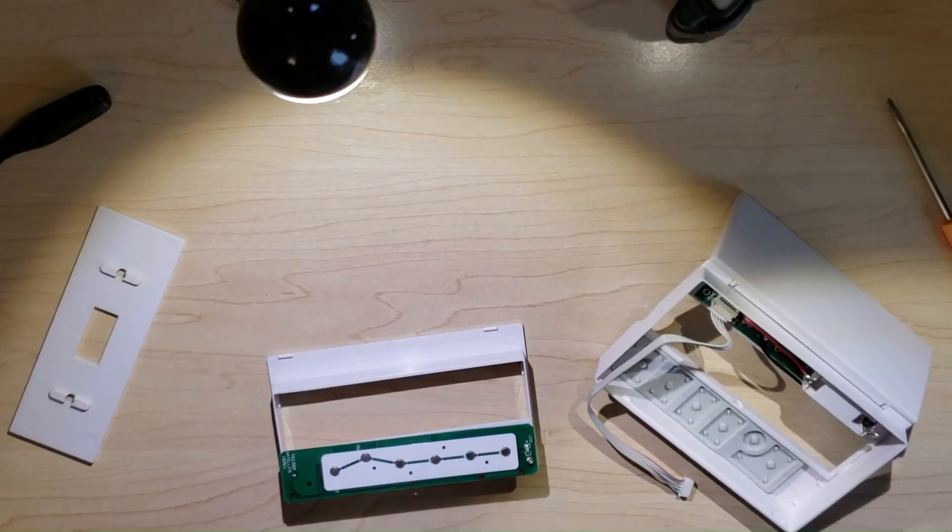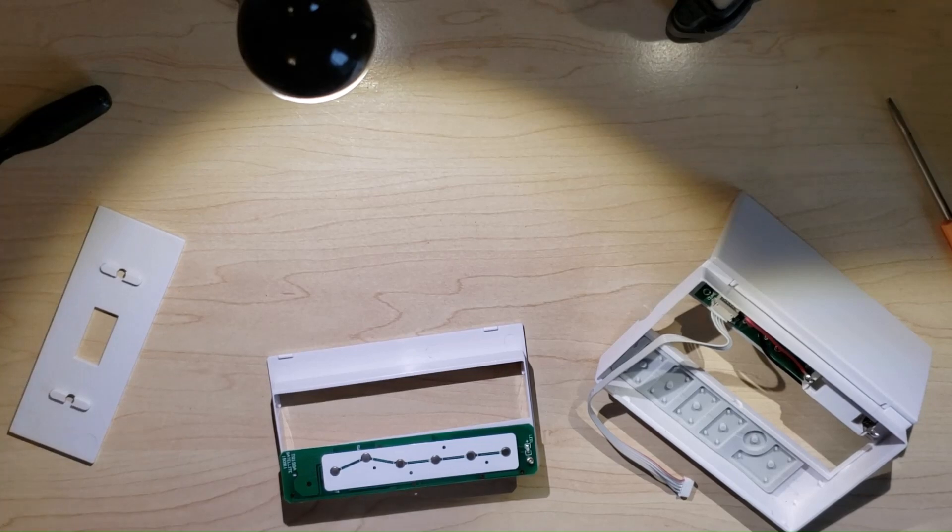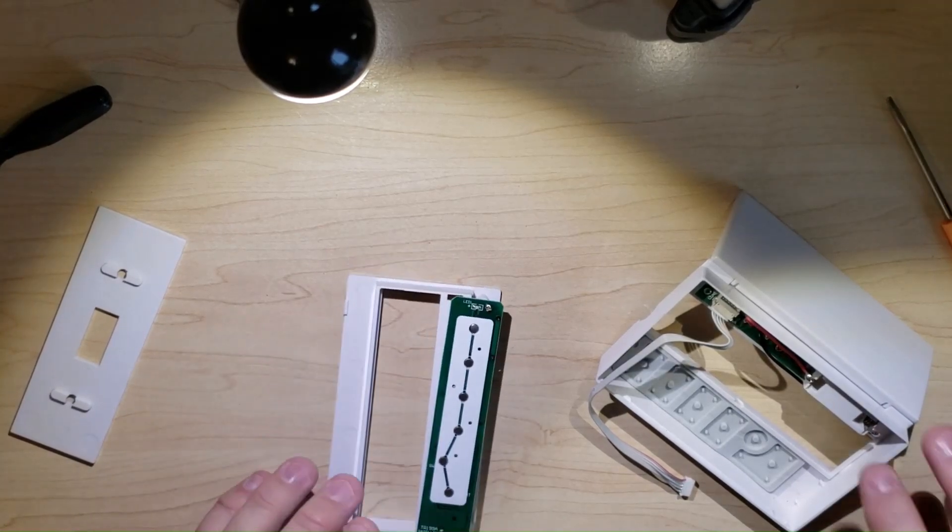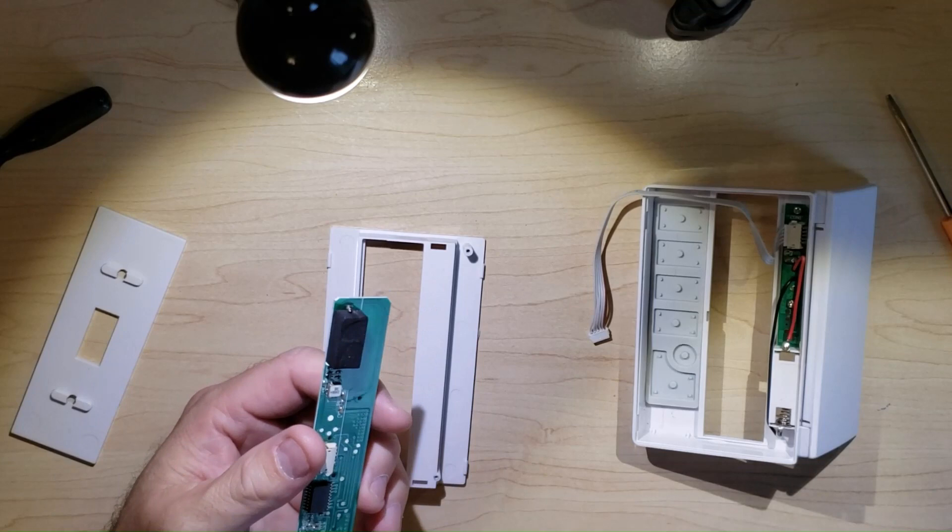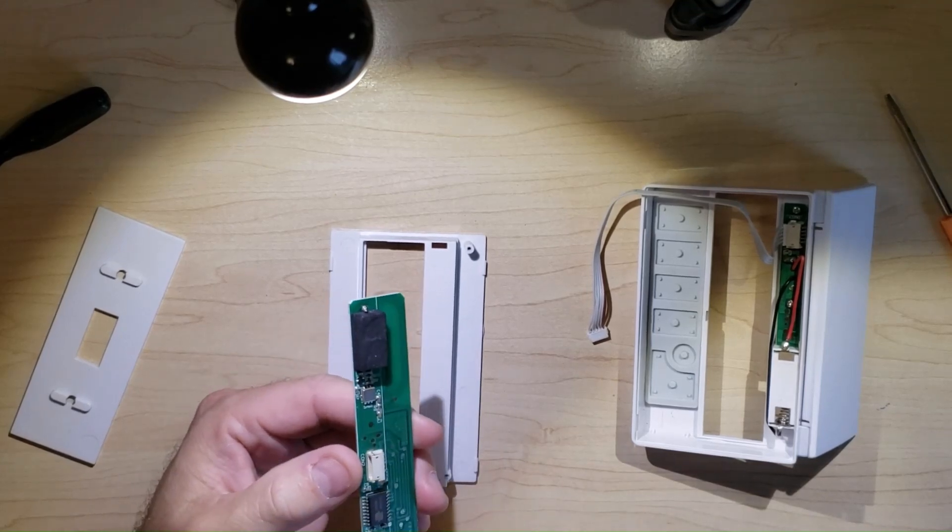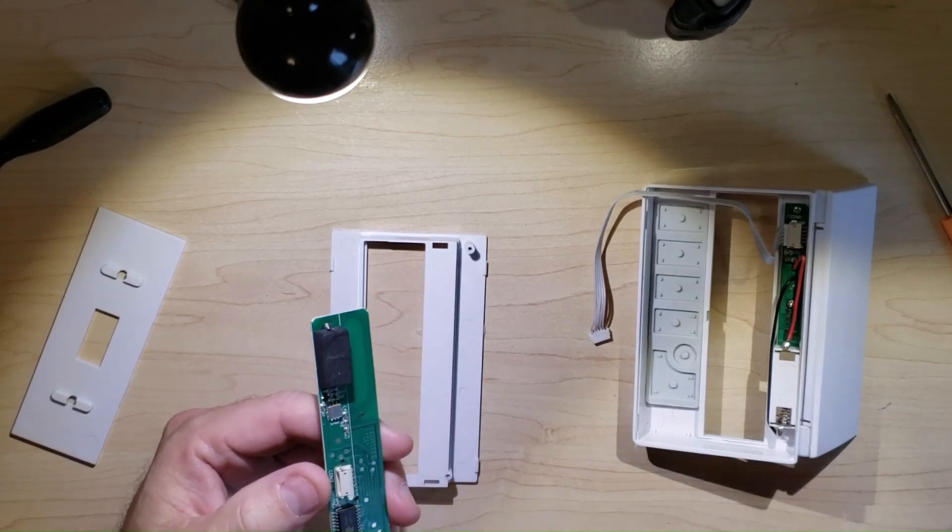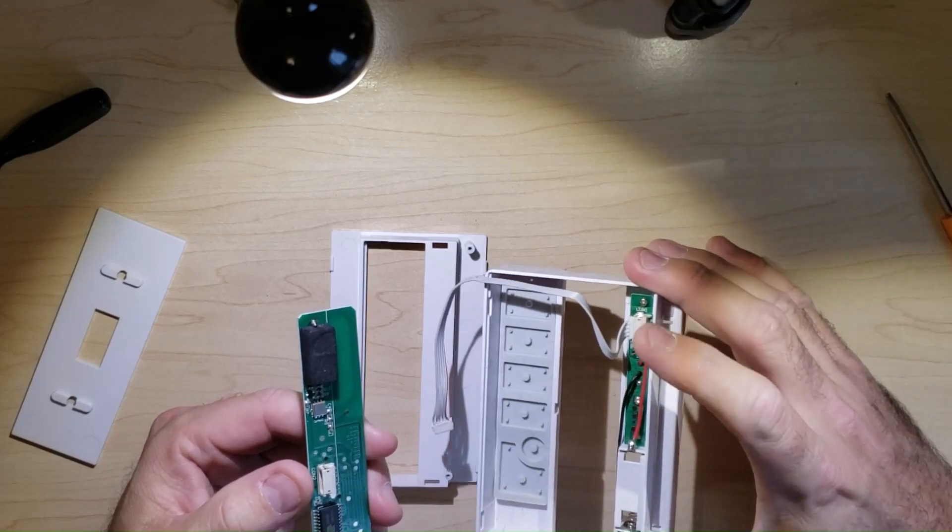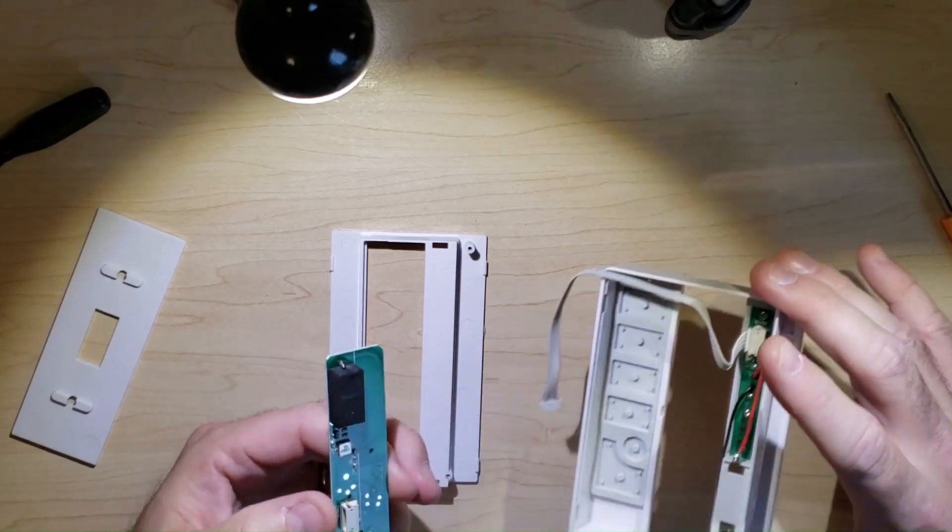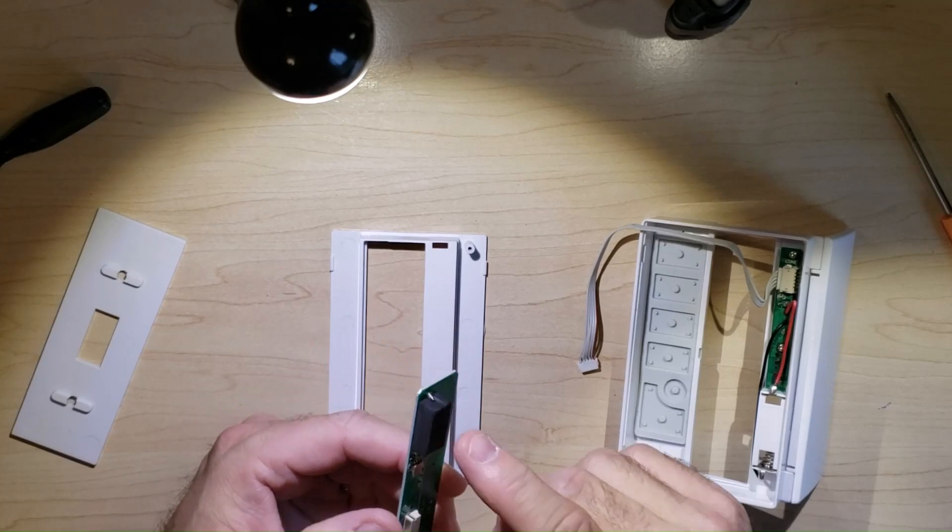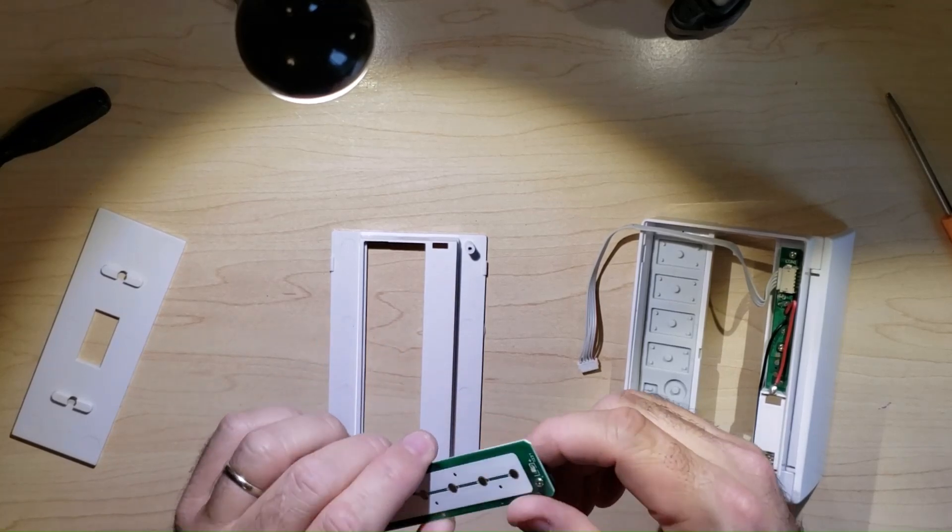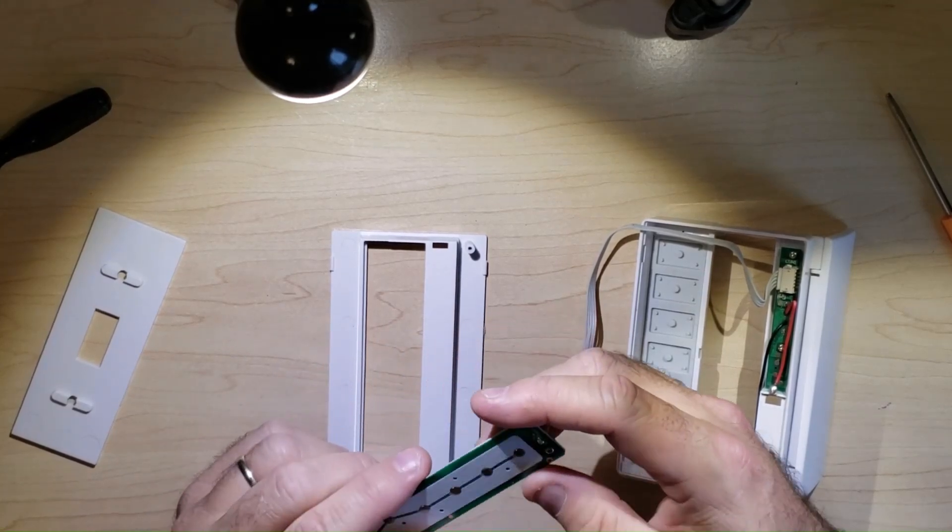Okay, so I disassembled the unit and I took a look inside. And what I discovered was, this is the control board, which seems to have almost all of the control, other than battery power, which seems to be here, and then there's a wire connecting to it. And I noticed there was a piece of foam here.